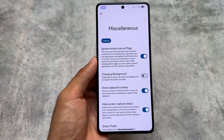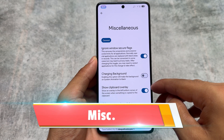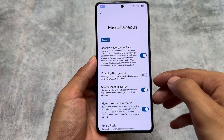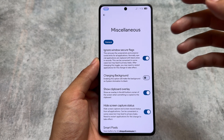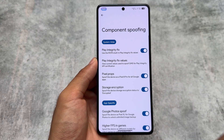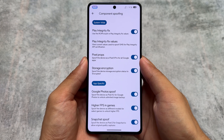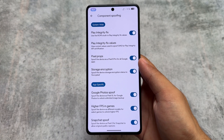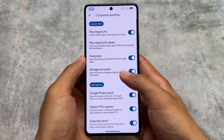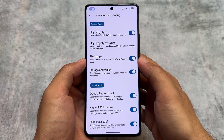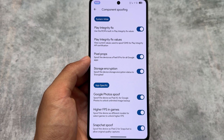In the miscellaneous options you'll find 'Ignore Windows Secure Flags' — already here. The option to hide screen capture status is also present, which is convenient in Snapchat and other applications that detect screenshots. It also brings spoofing options like Play Integrity Fix, which is good. We also have storage encryption, Pixel Props, Google Photos unlimited backup, and higher FPS in games — all the features you were expecting are already there.